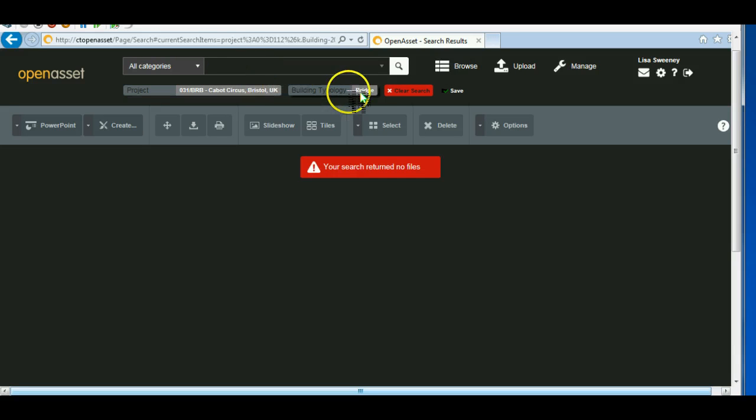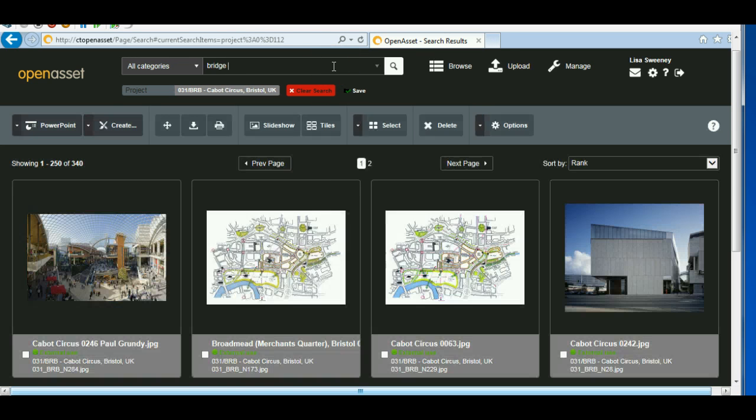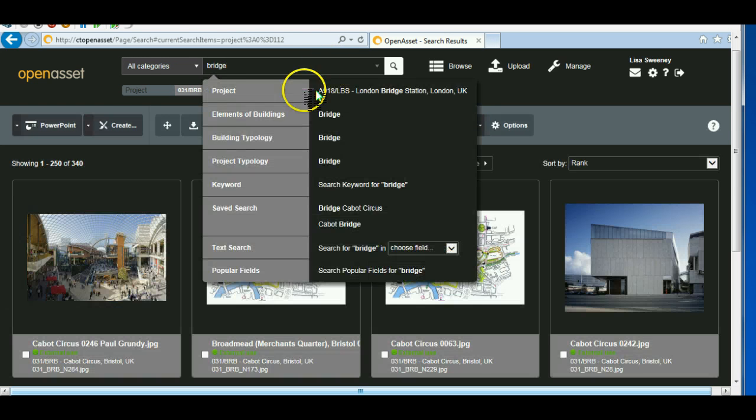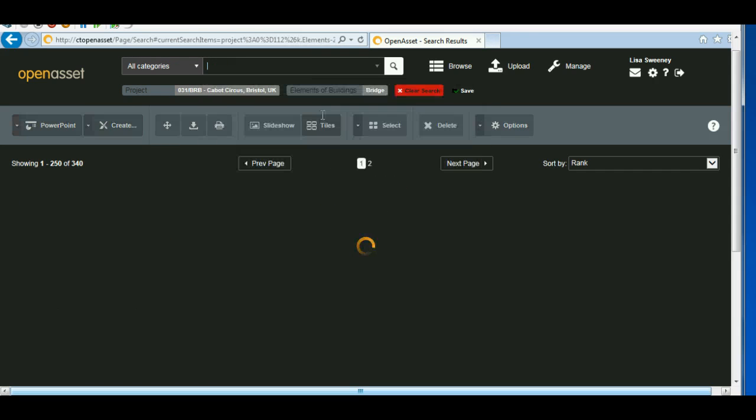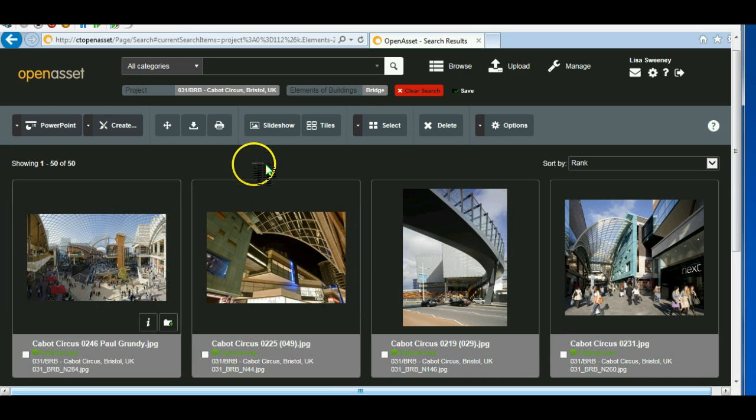None. So let me delete that. I'm sure there are some bridges within. Elements are building. And that's brought back a lot more images. This is just a test system you're seeing at the moment. So that's brought back 50 images.